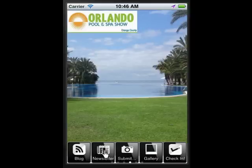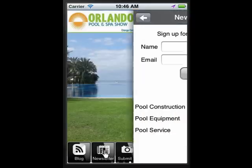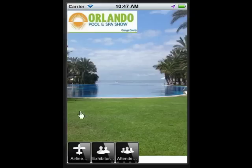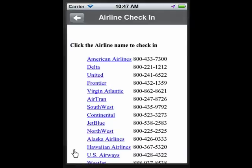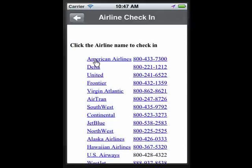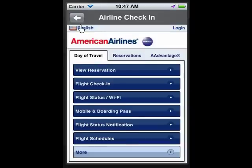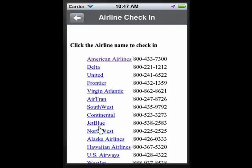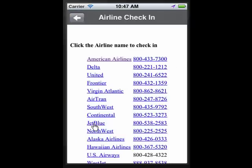If you have a newsletter, attendees can sign up for it and specify which areas they're interested in by clicking the relevant buttons. They can also check in for their airlines and get their seating assignment and boarding passes all right from the app towards the end of your event.